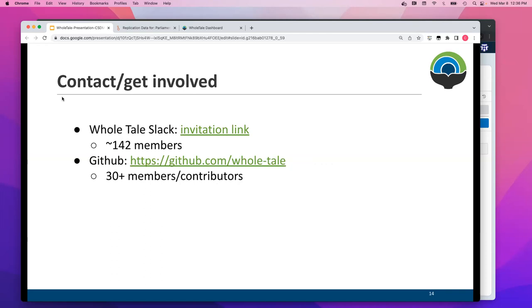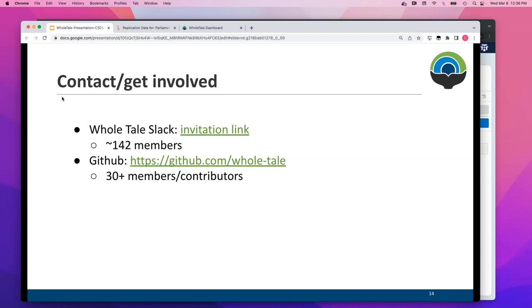WholeTale is an open source project and increasingly we're moving towards community. A lot of the development occurred based on primary NSF funding, but we're moving much more to a community-based model. If anybody's ever interested in joining, our Slack is open. There's an invitation link here. It's also on the WholeTale website. The members of the WholeTale organization are not just WholeTale project members. It's a lot of people very interested in reproducibility, transparency, replicability, and research across a number of domains. So it's a good group. And then there's our GitHub, which has probably about 30 member contributors and growing. And that's the end of my presentation. I'm early, but I will open it up for questions.